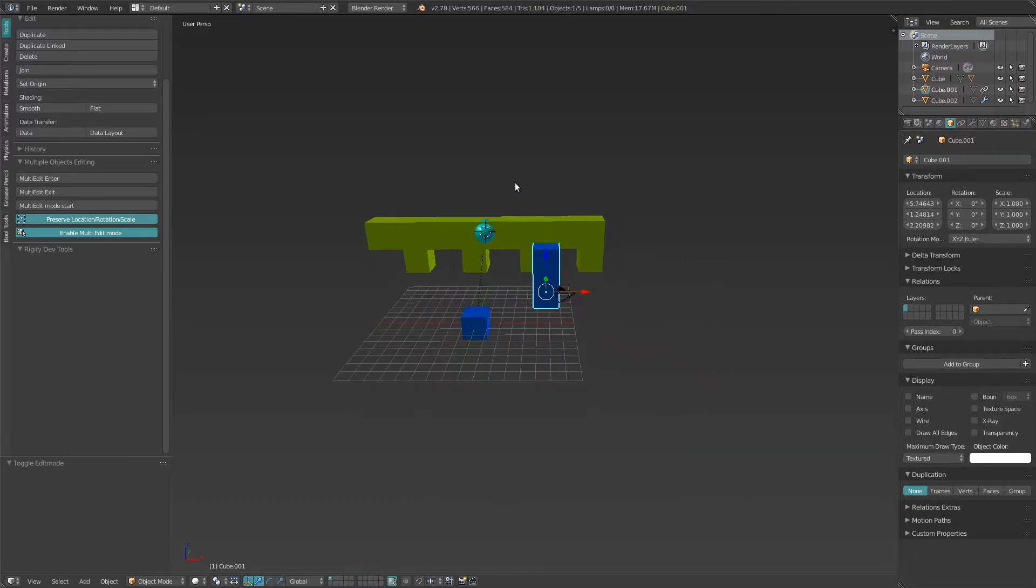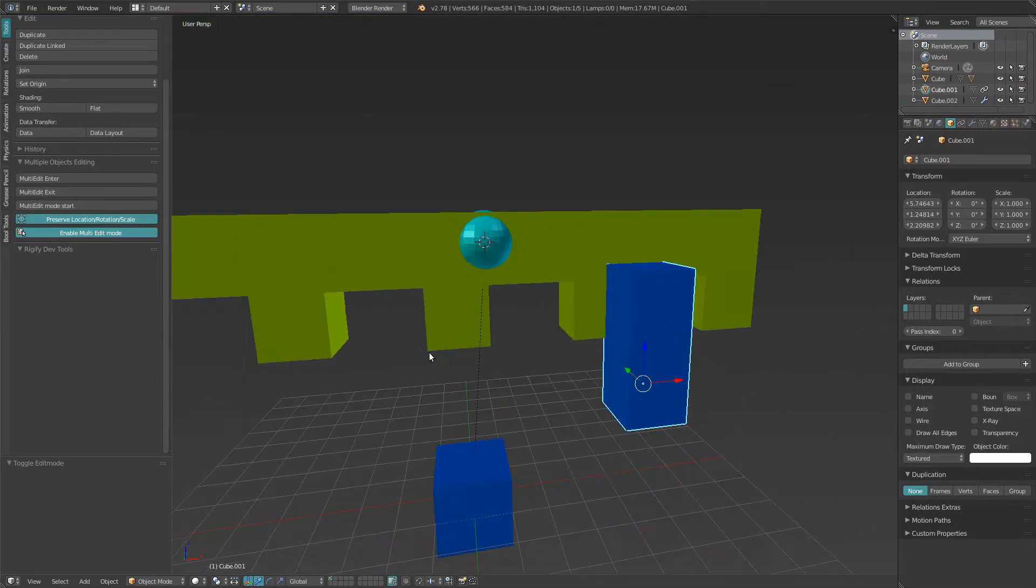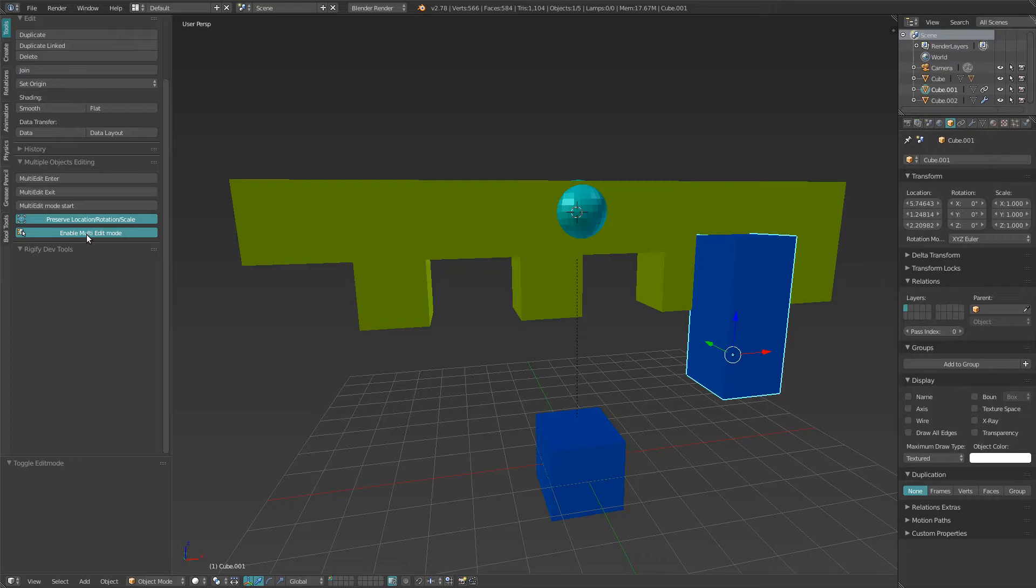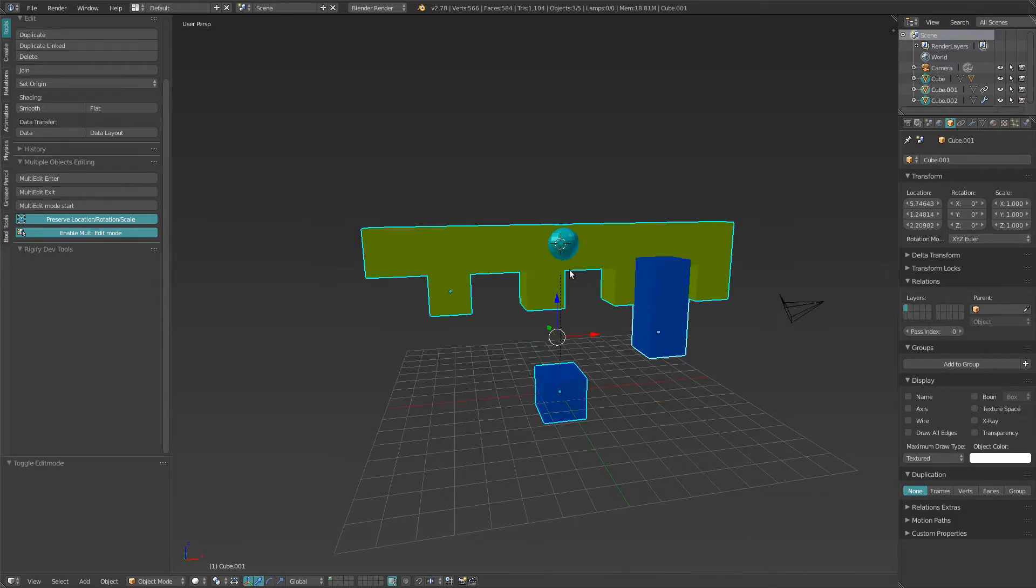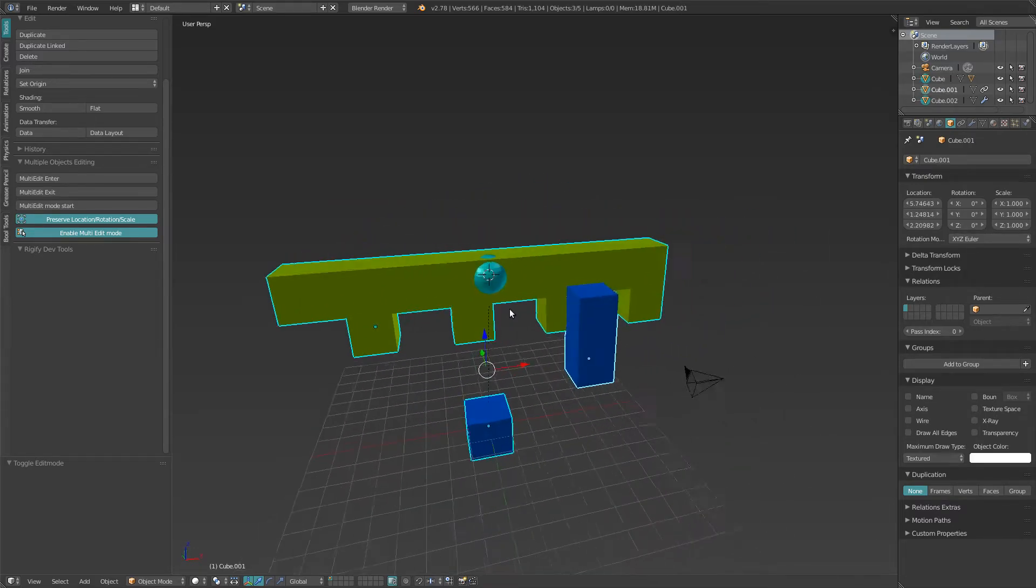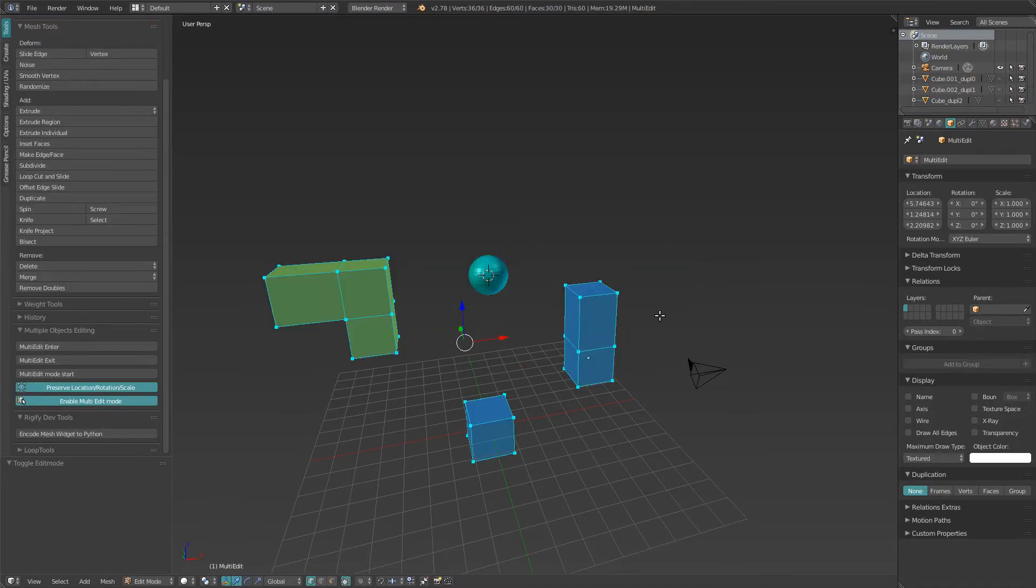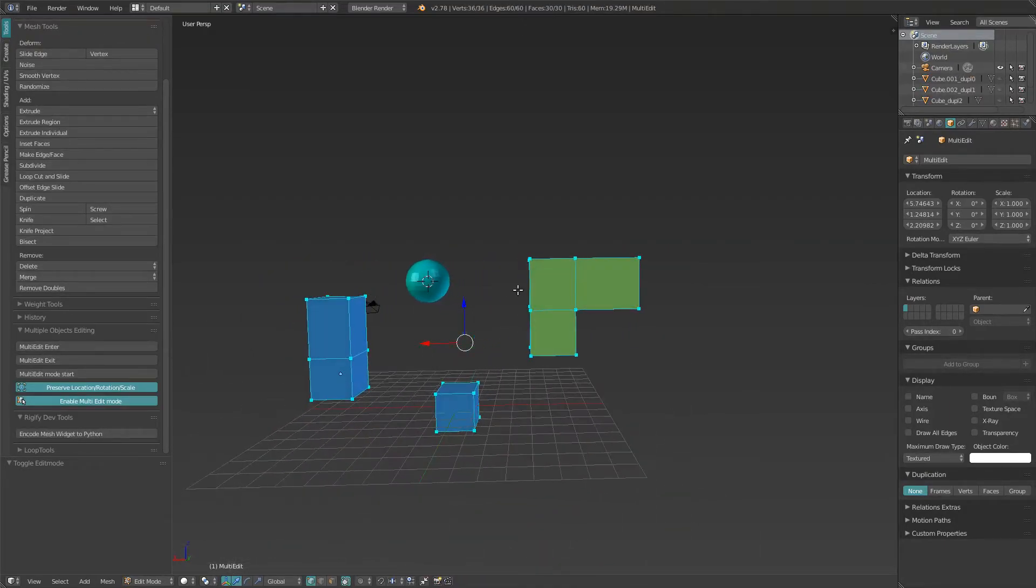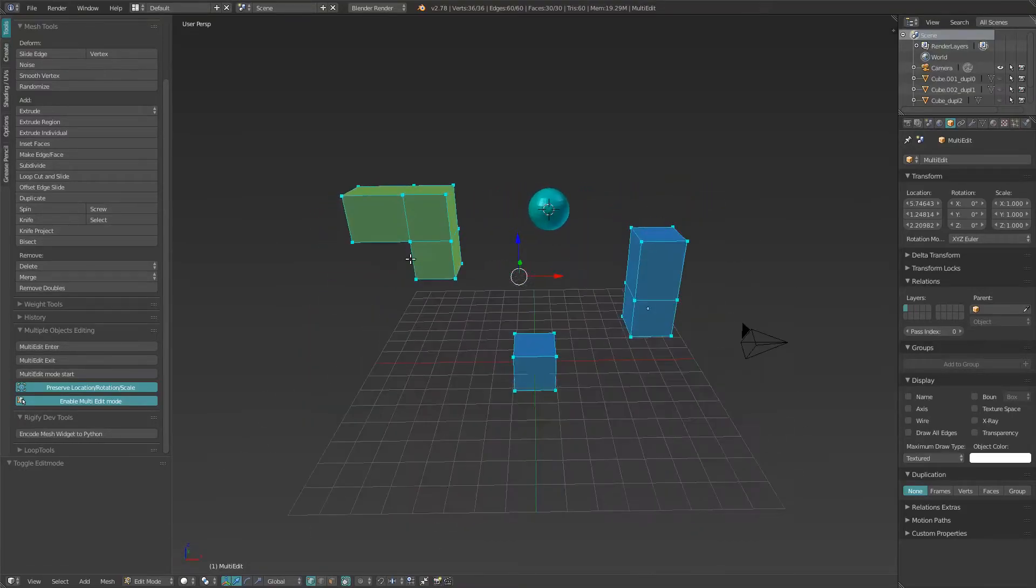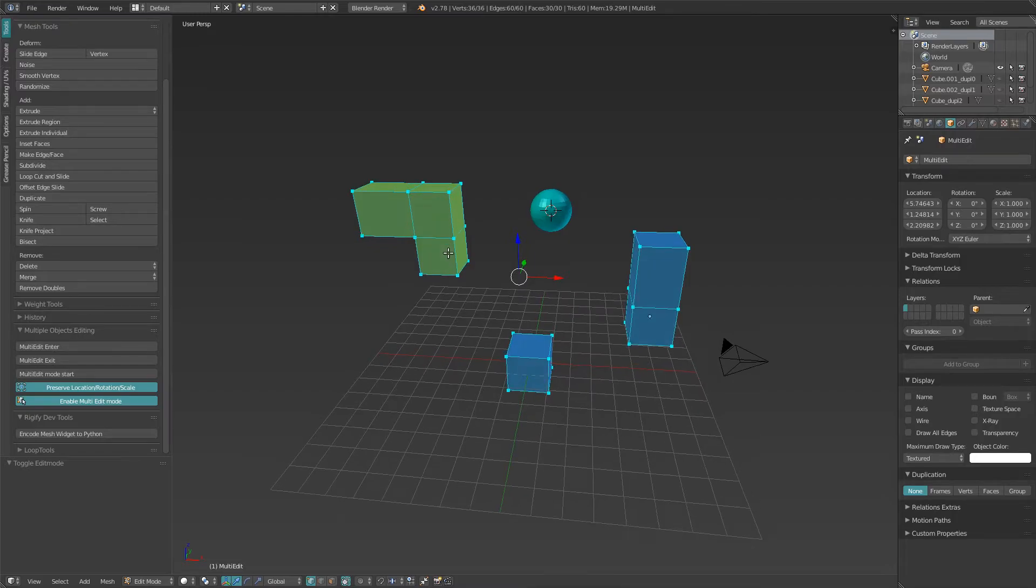Now what has changed since then is that if you click on Multi-Edit Mode Start and then have this enabled... you can disable it whenever you want, but let's leave it enabled. You can simply select multiple objects, and then when you enter edit mode...